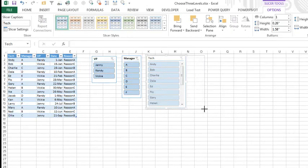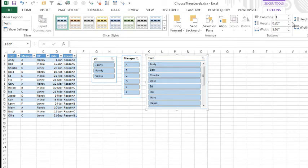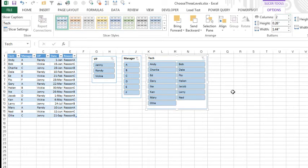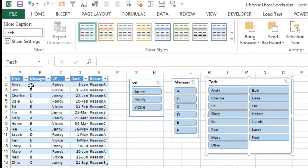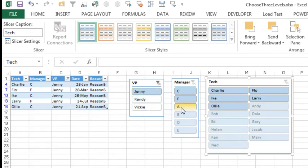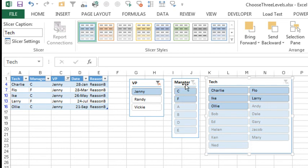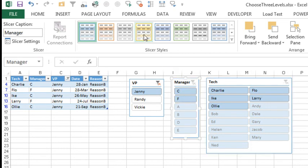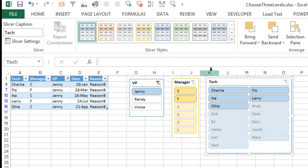The beautiful thing about slicers, and we'll go with two columns here, is once you select from one slicer, all the other slicers react to that. So if we would choose Jenny, then the managers that are not valid for Jenny get greyed out, and so it's obvious here which managers are still in play, and which techs are still in play.